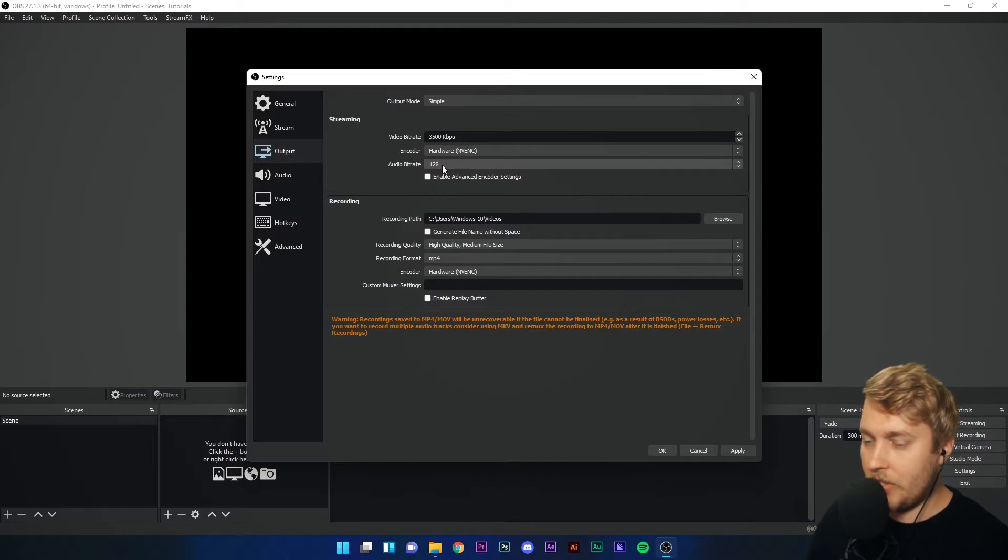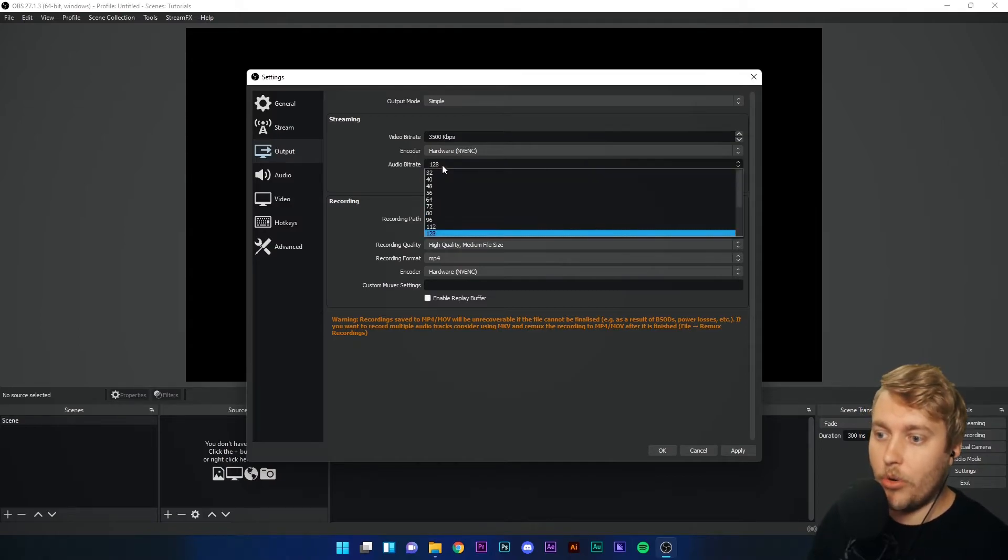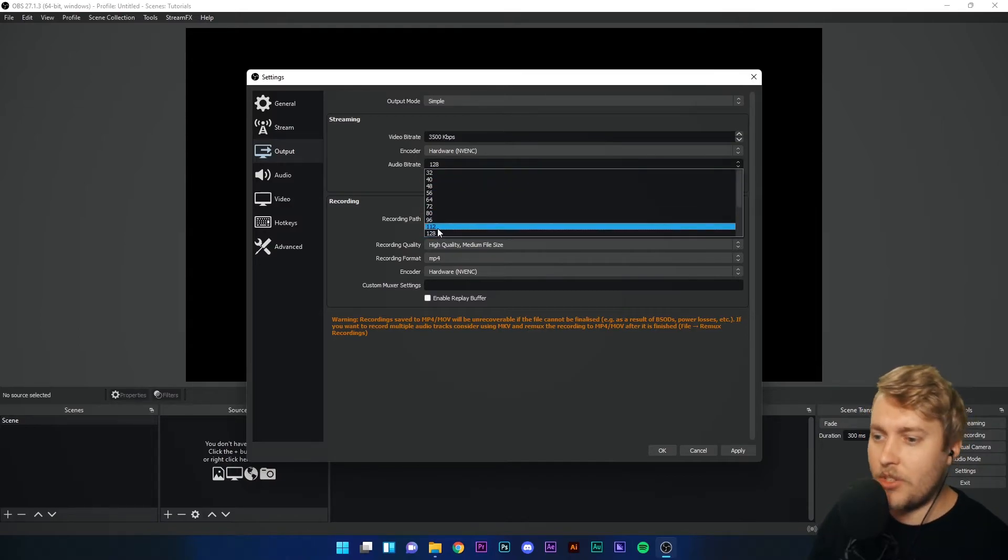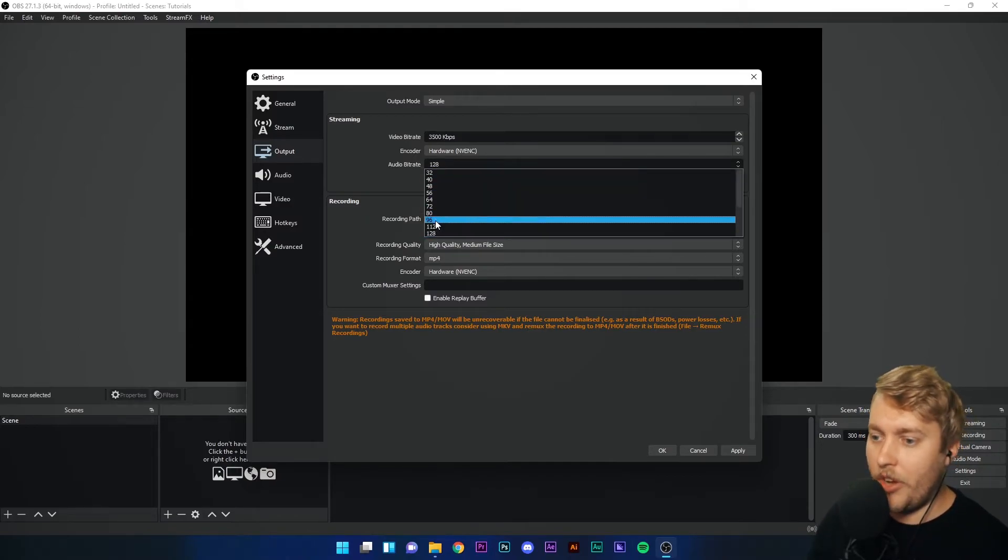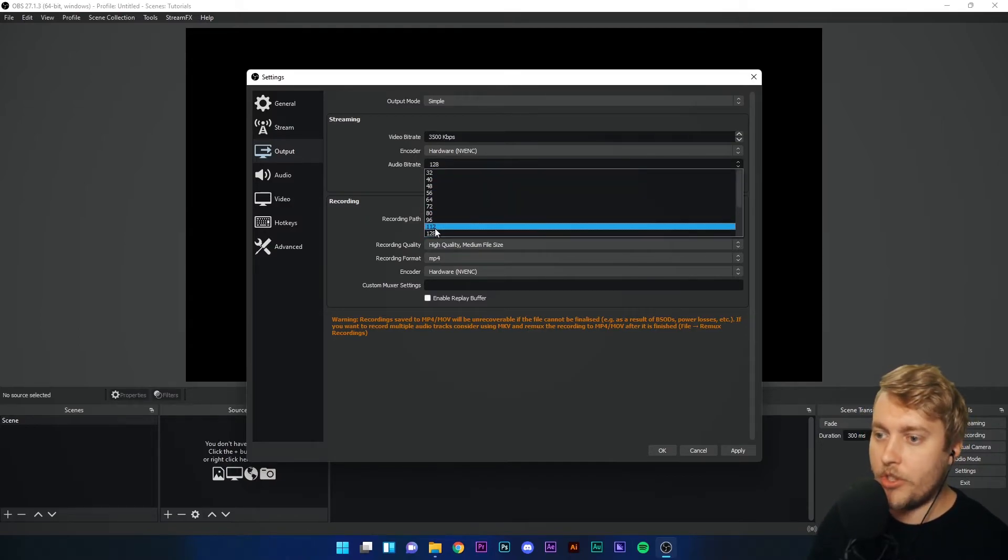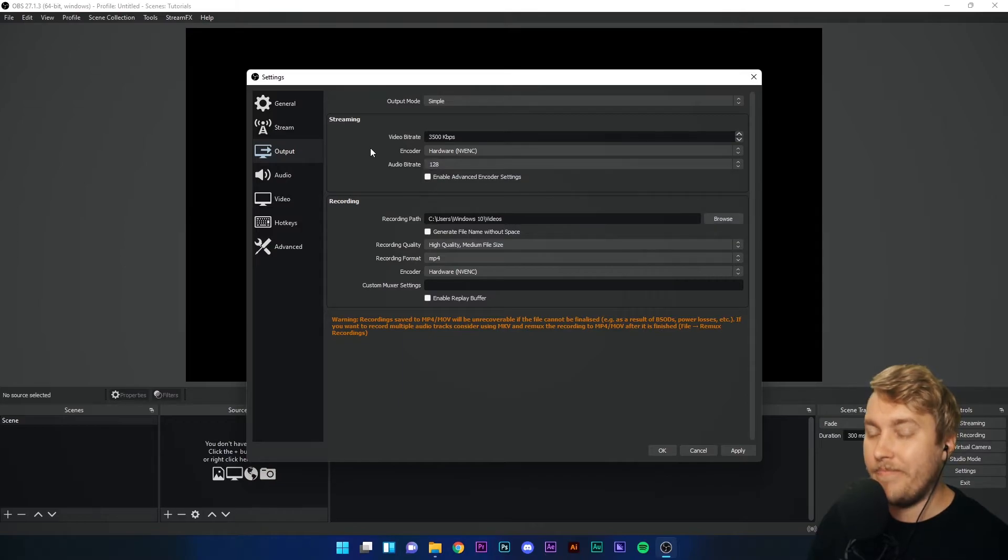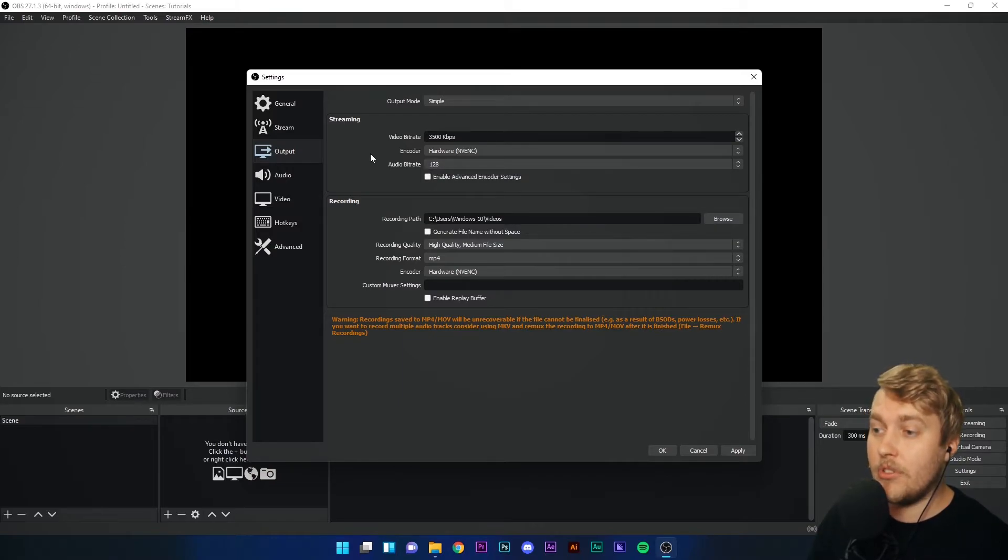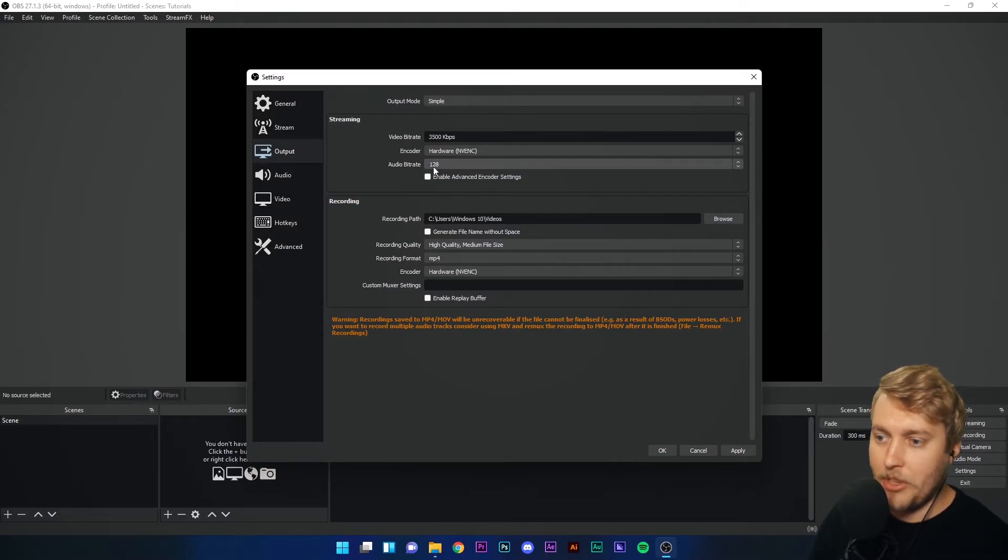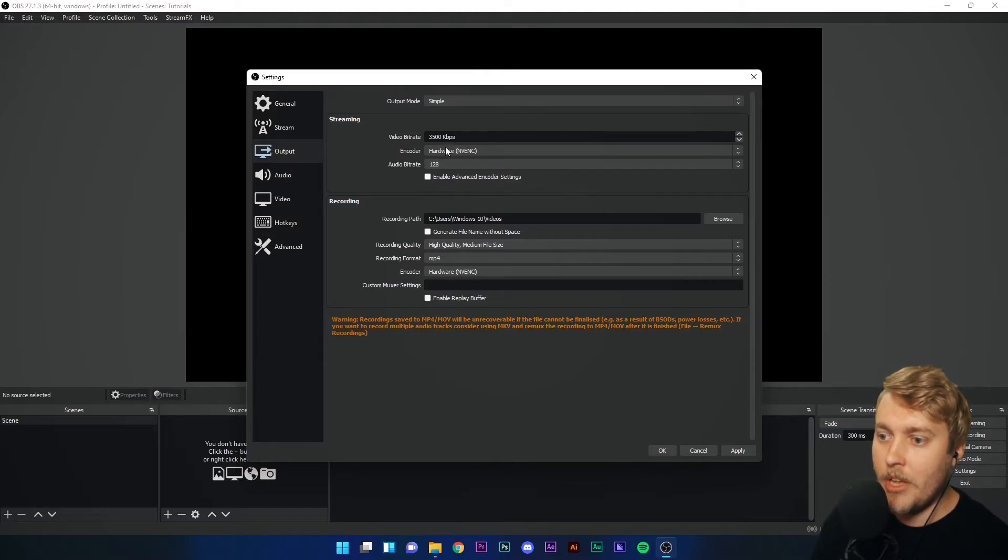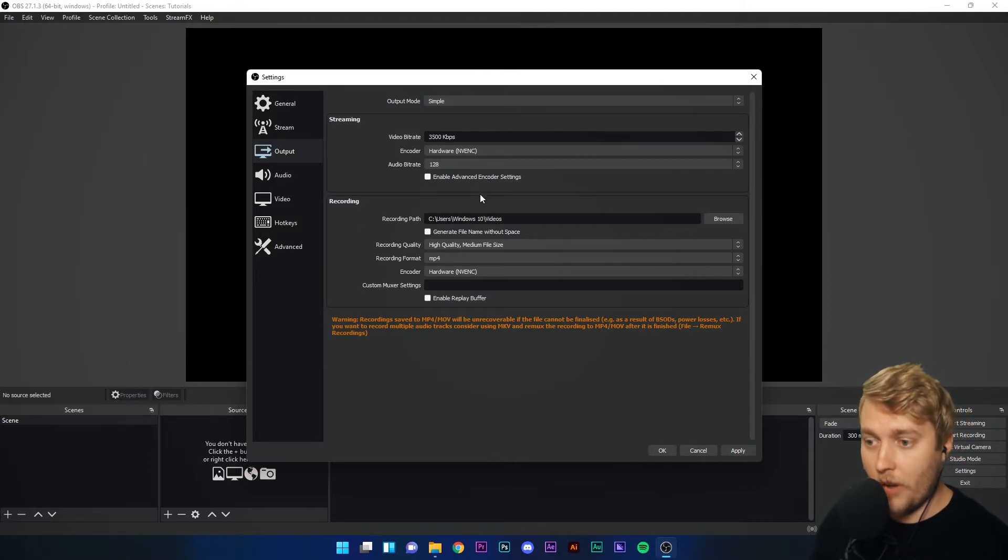Audio bitrate is obviously the quality of your audio. Stick this to either 96 or 128. It's not going to make a massive difference to how your computer performs, so maybe just keep it on 128.